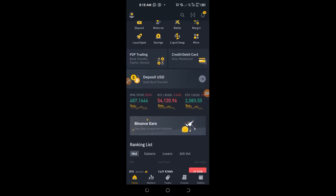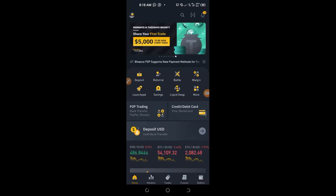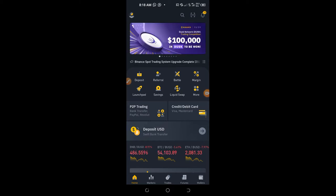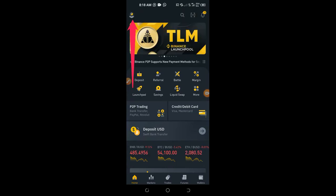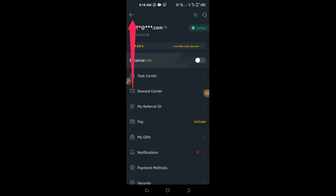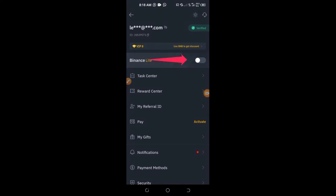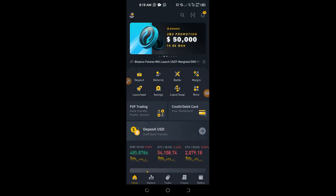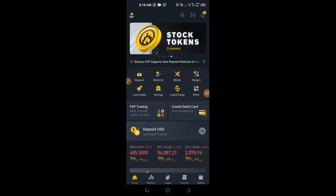Once you sign up, download the Binance app to your device. After you download the app, your interface may look different from mine. To get the same interface so you can follow along, click on the icon at the top left-hand side. By default, Binance Light will be activated, so toggle it off by clicking on it, and you should see an interface like the one I'm using.